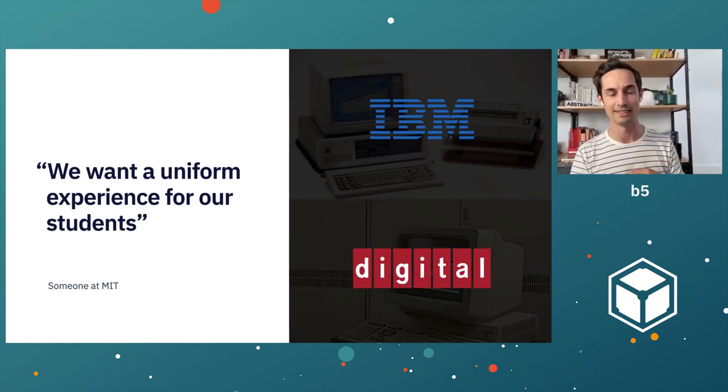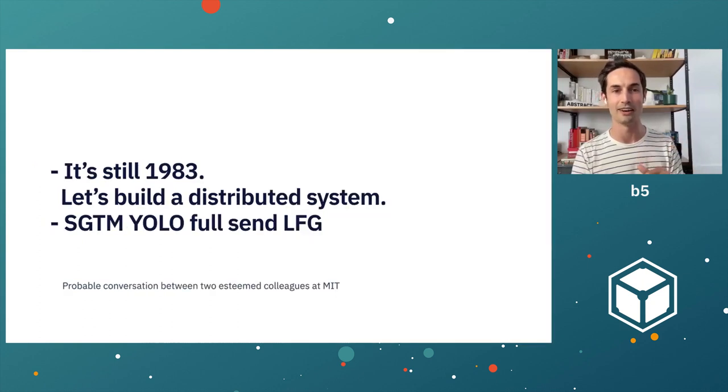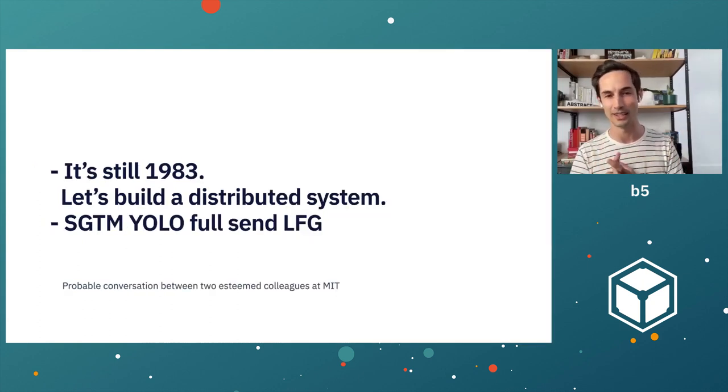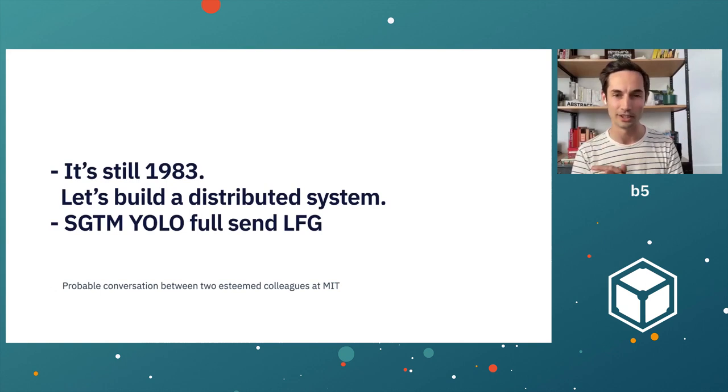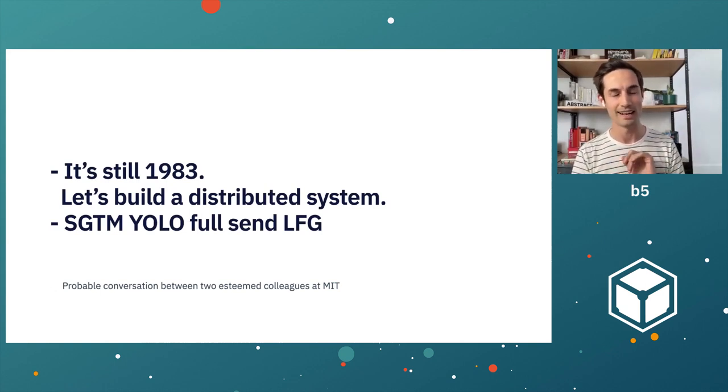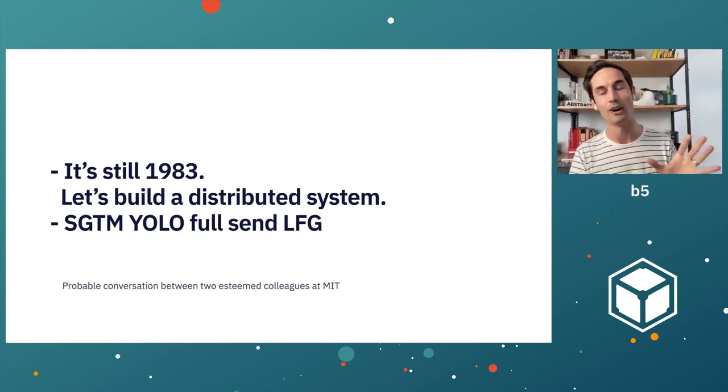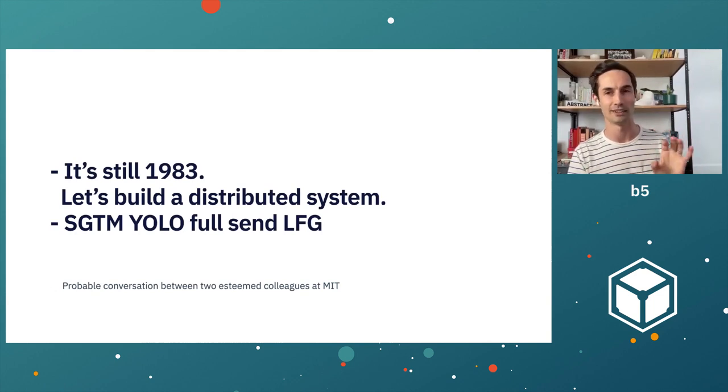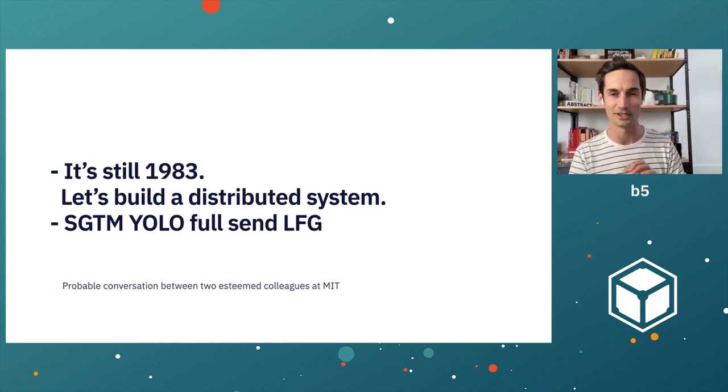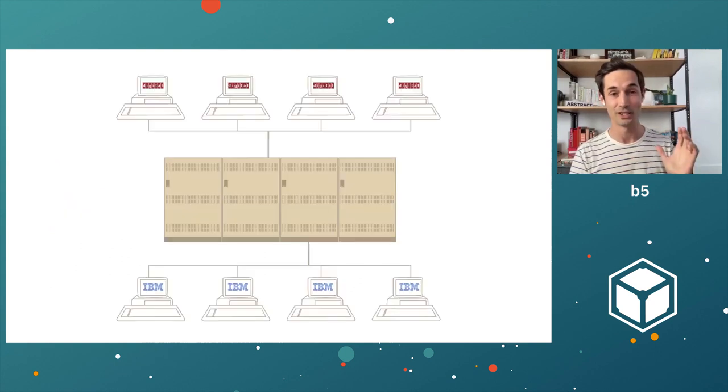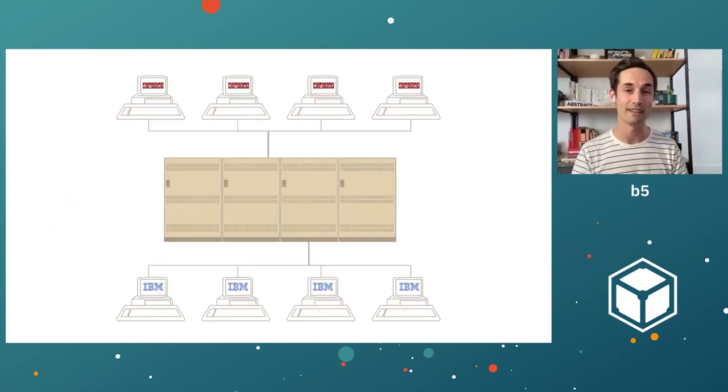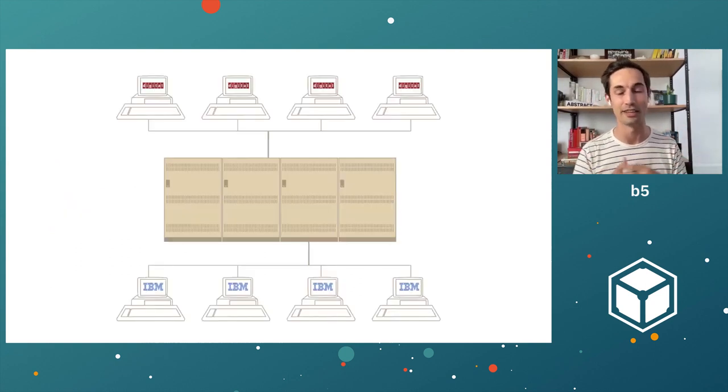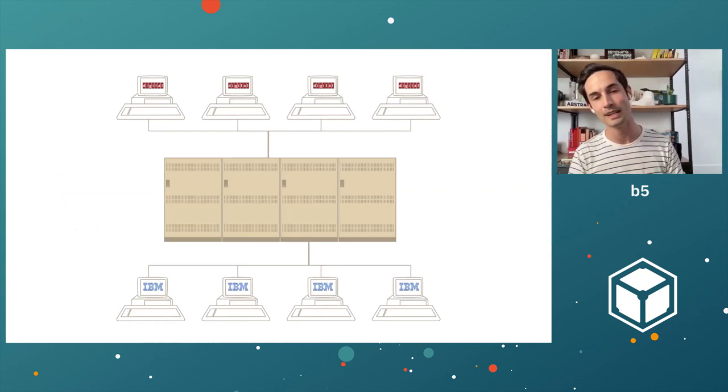And so there's a real question of how do we pull this off? And like the total bosses that they are, in 1983, they say, okay, let's go Unix. Let's build a distributed system. This is going to be great. It still boggles my mind that 1983 people are like, yeah, let's go distributed. And we're still having these conversations today.